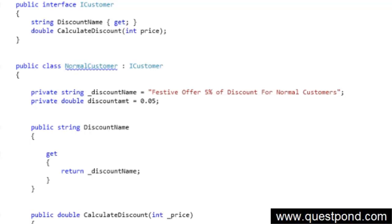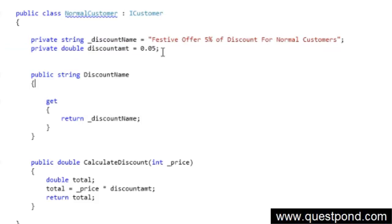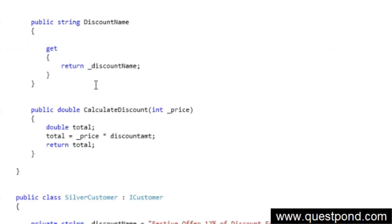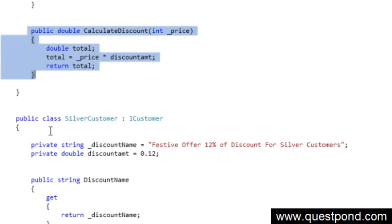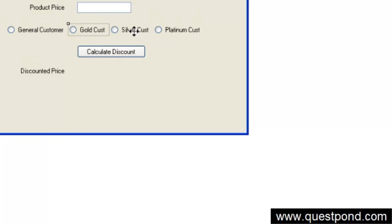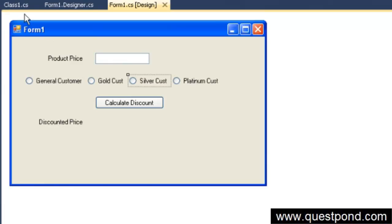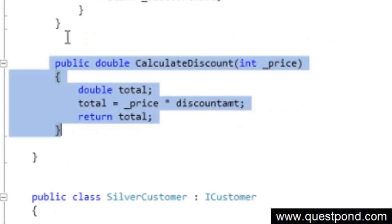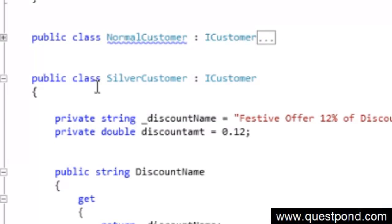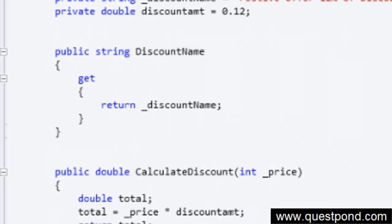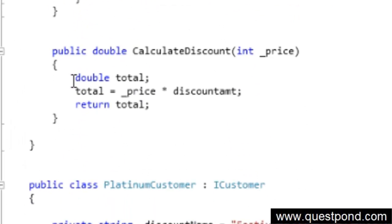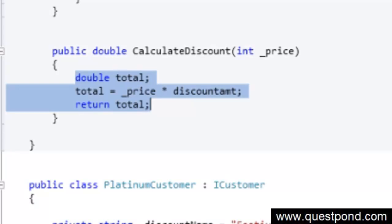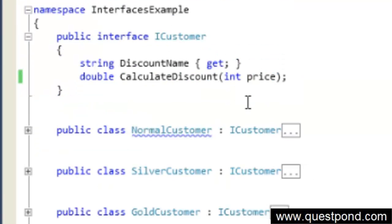The normal customer has a discount name 'FST offer' with a 5% discount and calculates the discount accordingly. Likewise I have created different classes for gold customer, silver customer, and platinum customer. The silver customer has a 12% discount, and the gold customer has a 20% discount. The class structure and math are the same — only the CalculateDiscount logic varies per type of customer.